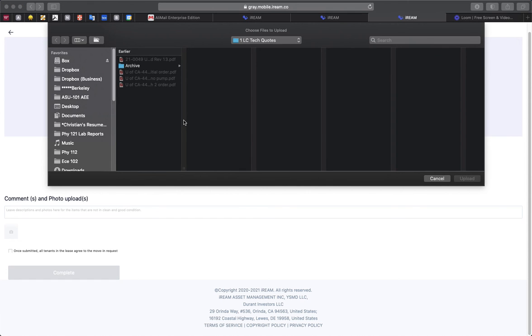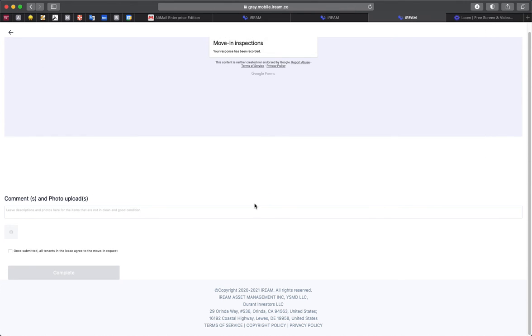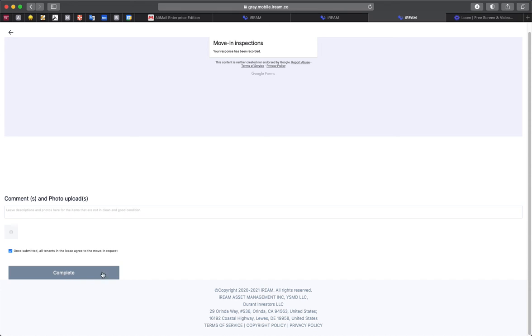So here it's just asking if you would like to upload a photo. You can select your photo. I'm going to cancel and not upload one here. But you would just select it and it would populate here. And then once you submit this, you can complete by clicking on this checkbox and selecting the complete button here.